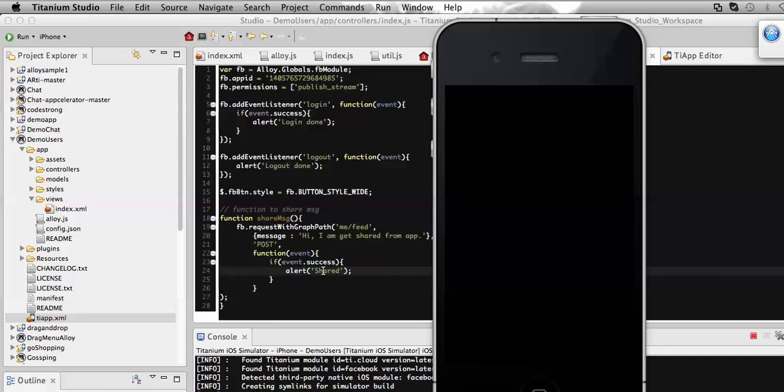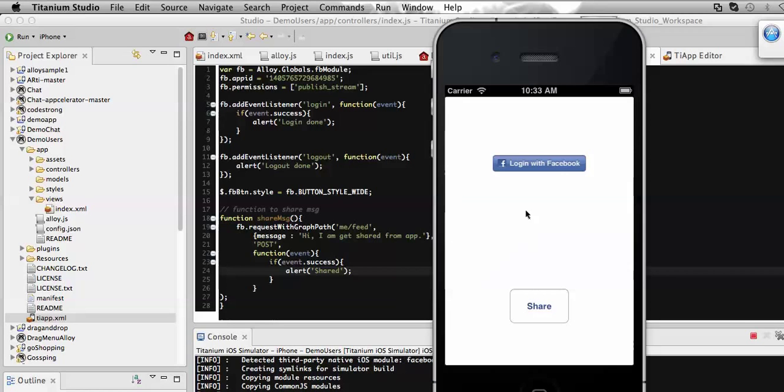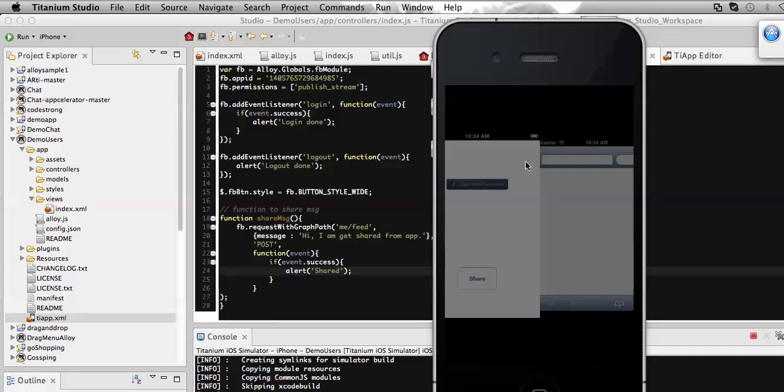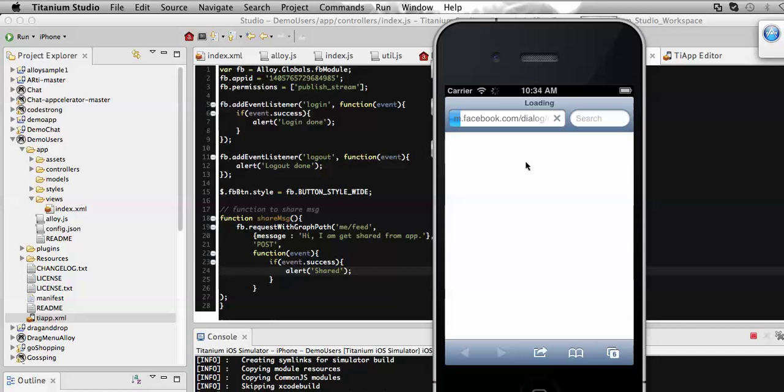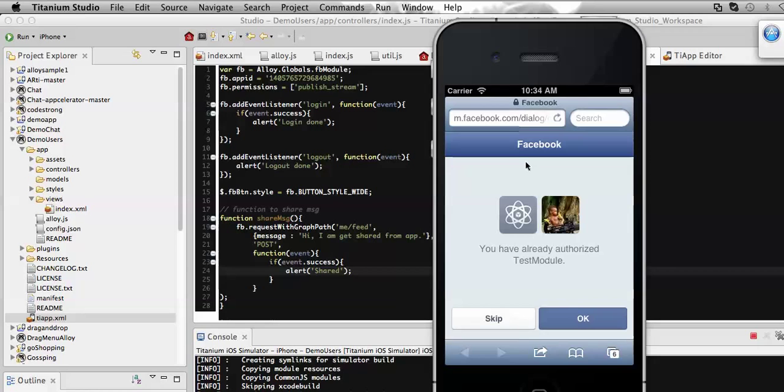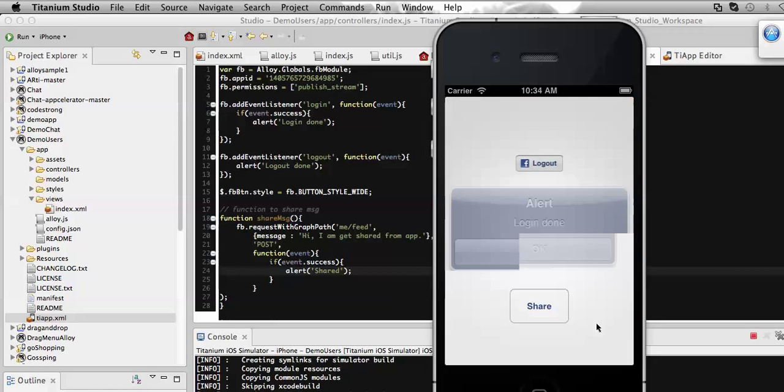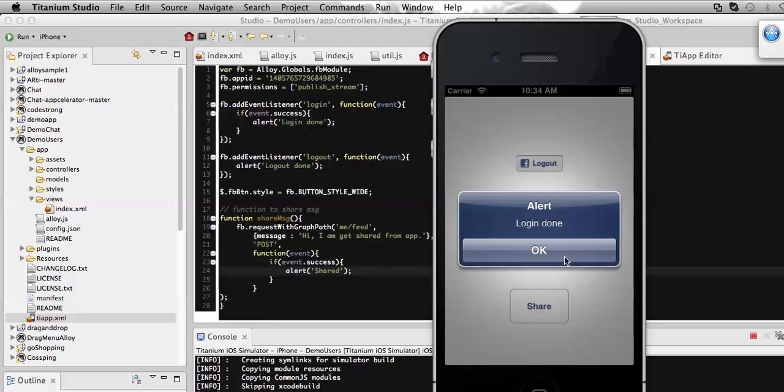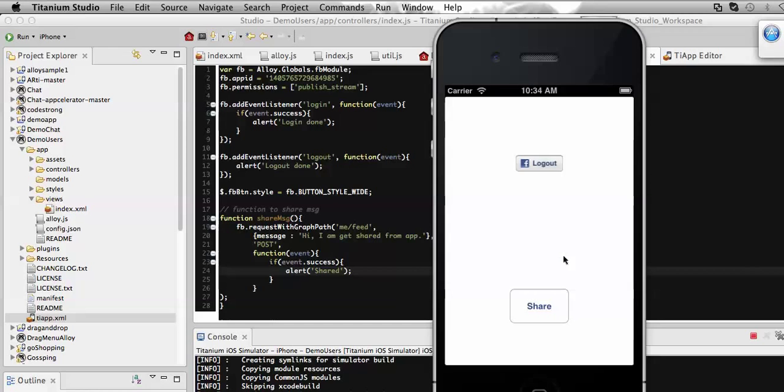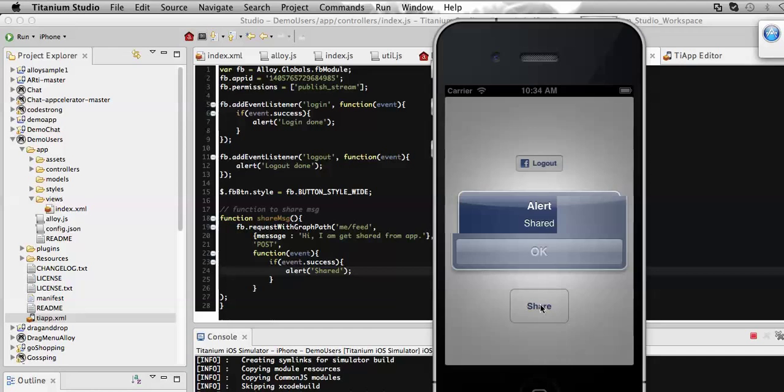Let's see it on the simulator. Here are my two buttons, but if I click here right now it will not share anything because we need to get logged in first. So I'm going to login to the Facebook account. Here it is, I get logged in.